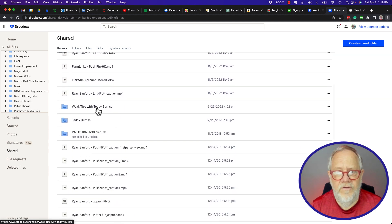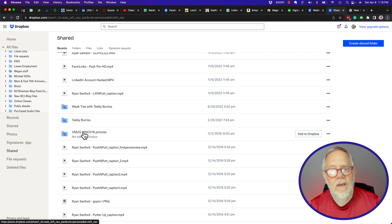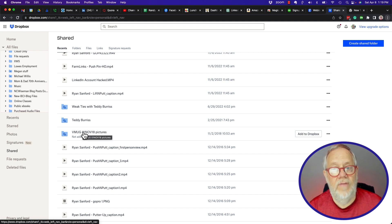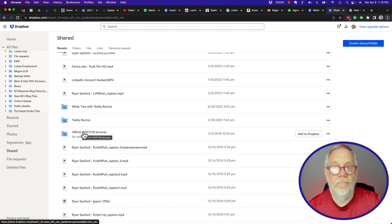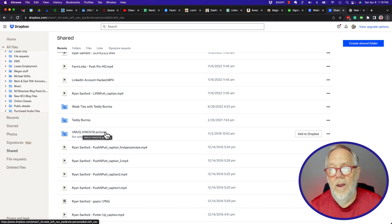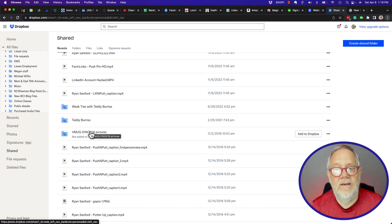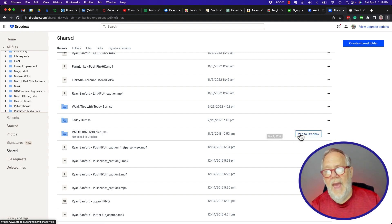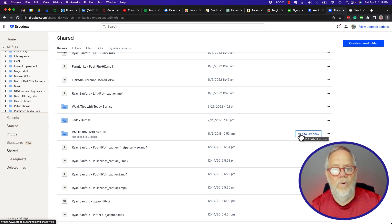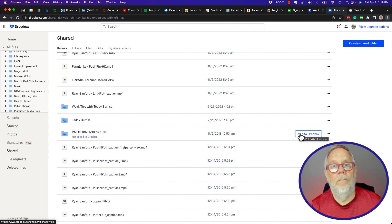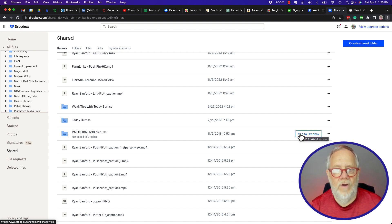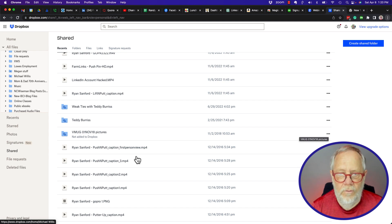You'll also notice that a few of these, like this VMUG, it's not added to my Dropbox. So I can't get to that from Finder or from Windows Explorer unless I double click on it or I click Add to Dropbox, and then that will add it to my Dropbox. By the way, it's going to add it to the root folder of Dropbox and then I got to go put it in some other folder.